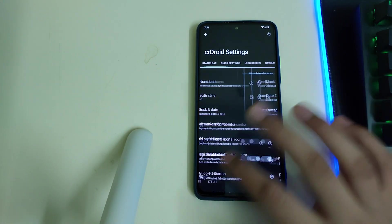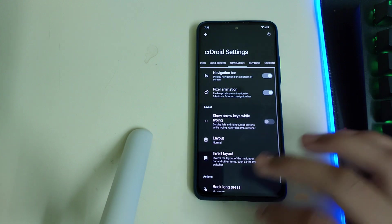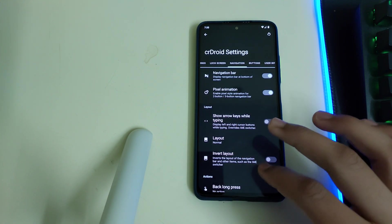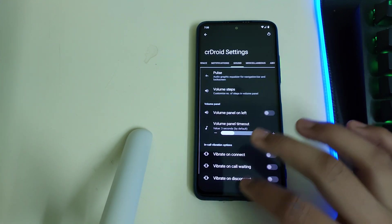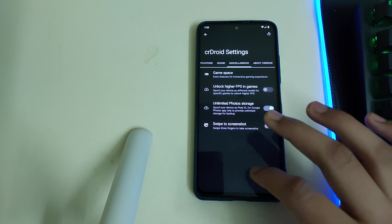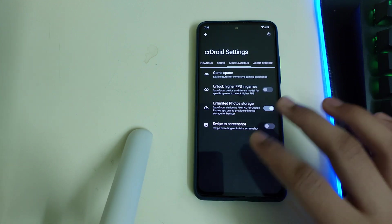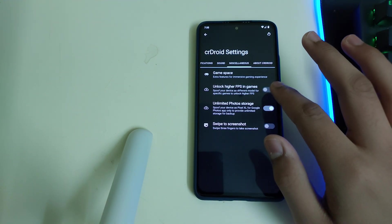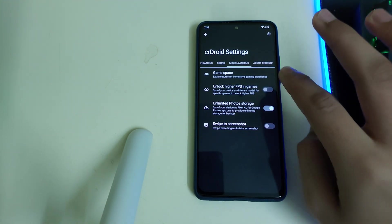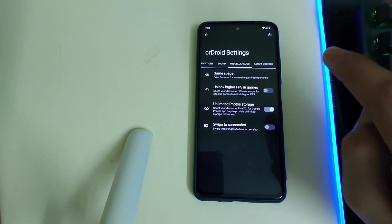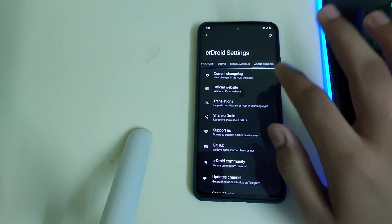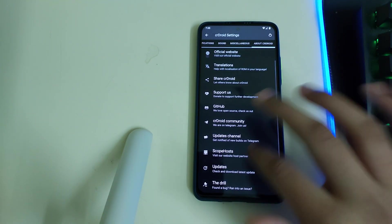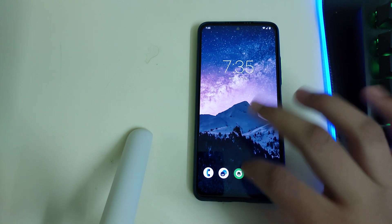They have good animations and these are Arrow OS settings which you can have a look at. You can unlock higher FPS in games—I guess you'll be getting 90 FPS options in some games. And that is all for this ROM.